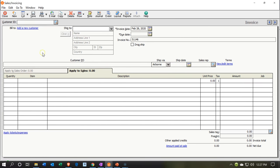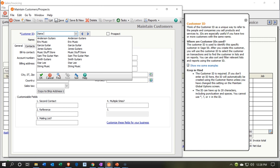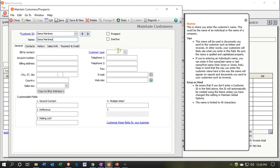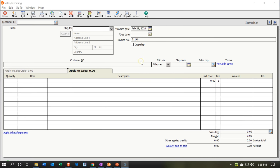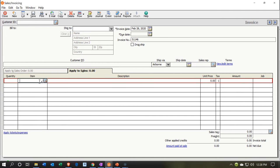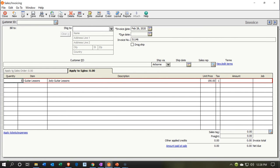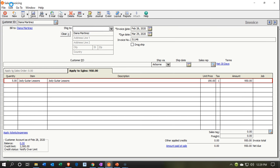Now I'm going to add another customer from Jody's timesheet — Diana Martinez. I'll set up Diana Martinez as a new customer, copy the name below, set the type to Lessons, and save. Then back on the invoice, the item is Jody Guitar Lessons, 5 hours again for $950. Same effect on the financials. I'll save and confirm the customer is Diana Martinez, then save the invoice.